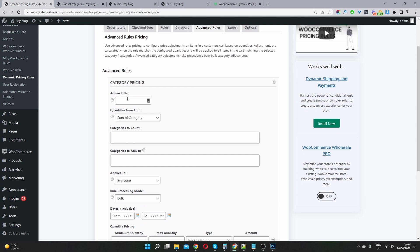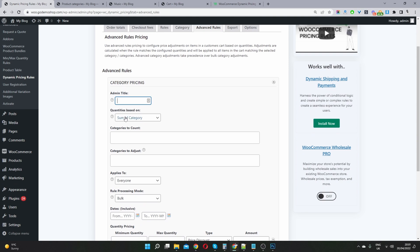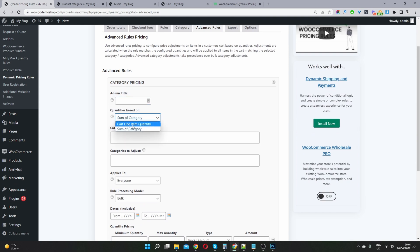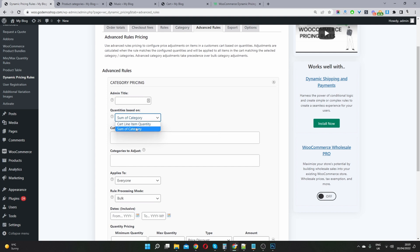And then for the admin title, we can give our campaign an internal name just for easy reference. And then here where it says quantity based on, we can select based on the individual items that a user adds to their cart within this category or the sum total of this category. So I'm going to hit sum total.